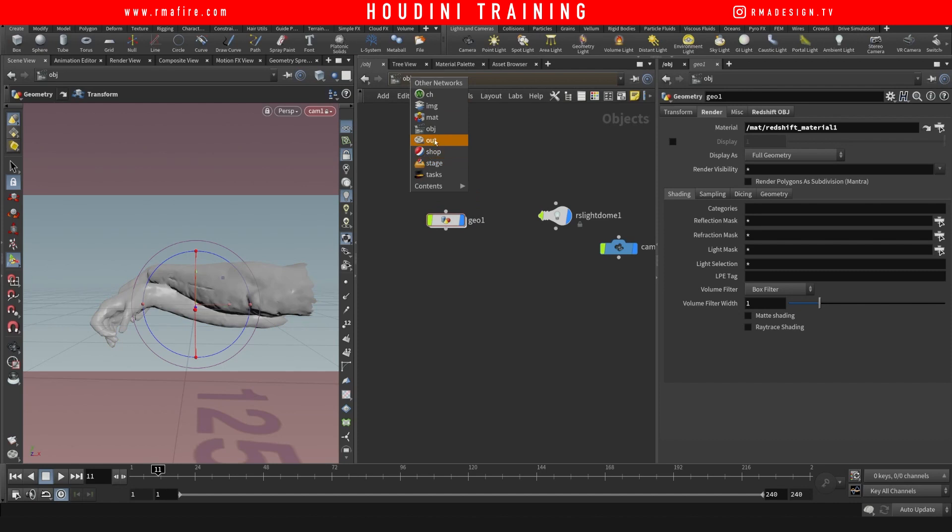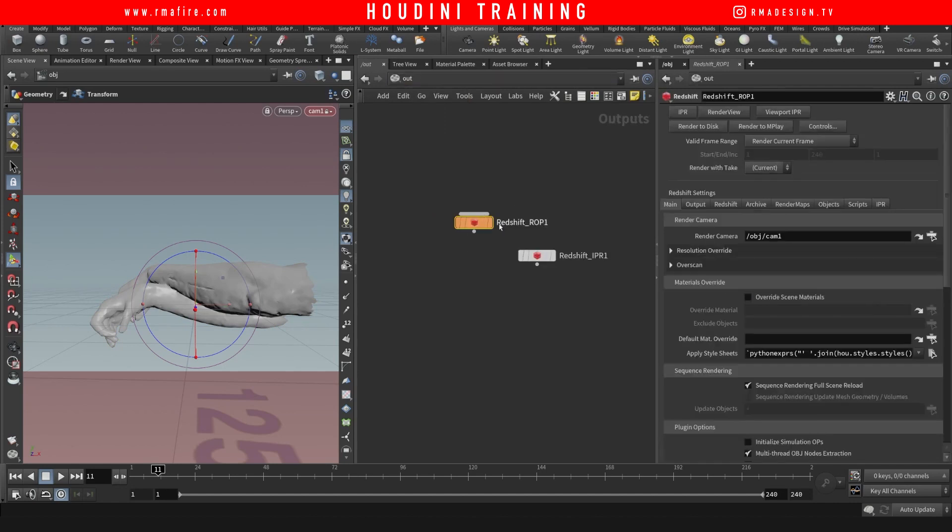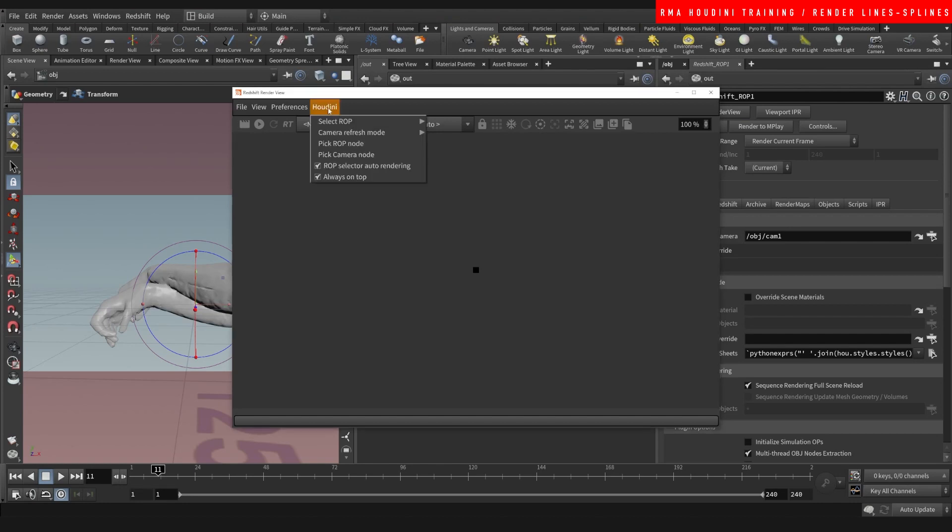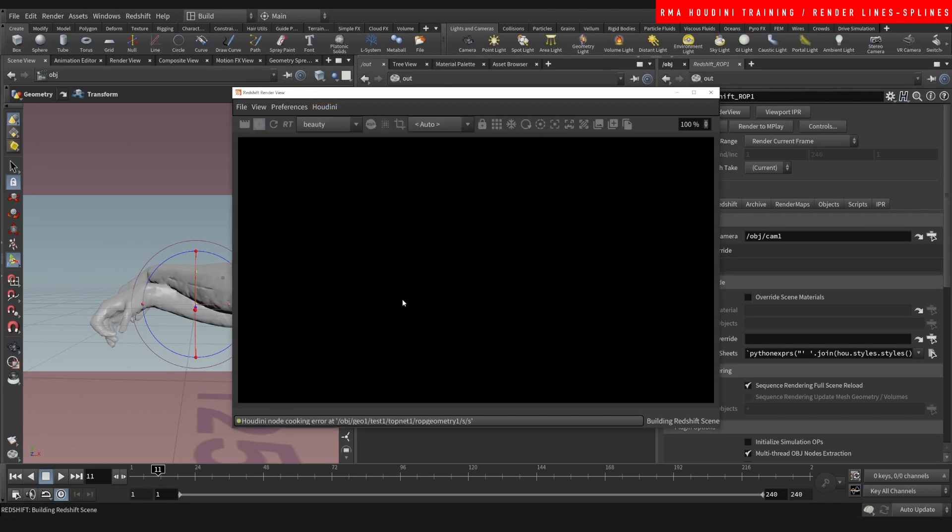And on our render view, all right guys, let's see what we get. Let's just hit render here.